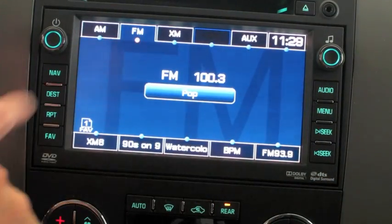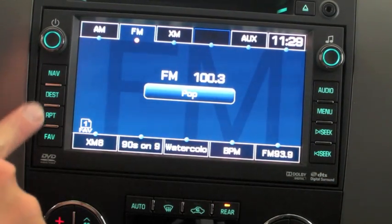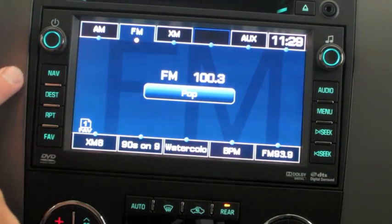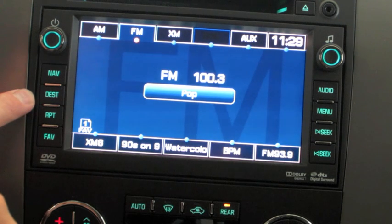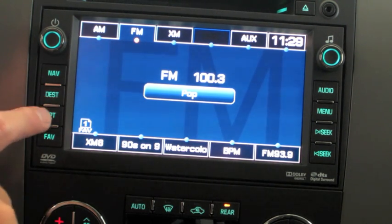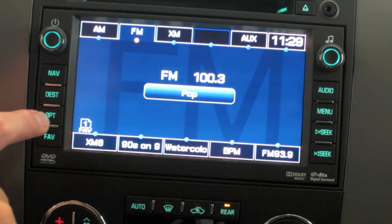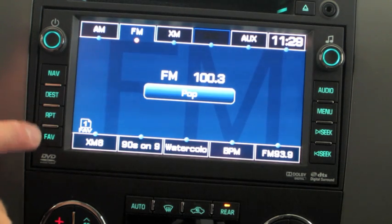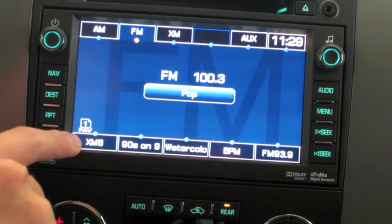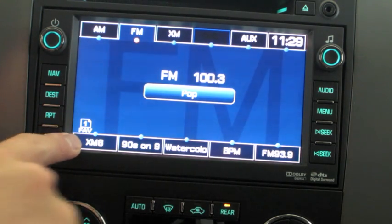Now let's go ahead and start with the options on the left. You have your navigation, destination, and repeat. If it gives you a voice-guided command and you miss it, just hit repeat and it'll repeat that command. As well as the different menus for your favorited stations.